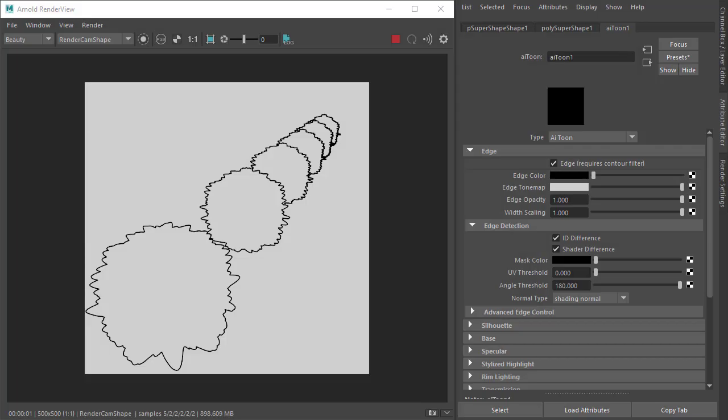Hi there, I'm Arnold Rendering Specialist at Autodesk and just want to show you this quick workaround for this example where we have a row of shapes going off into the distance using the Toon shader.